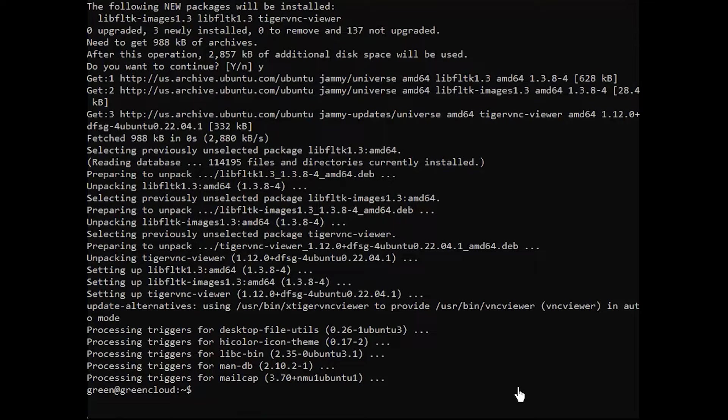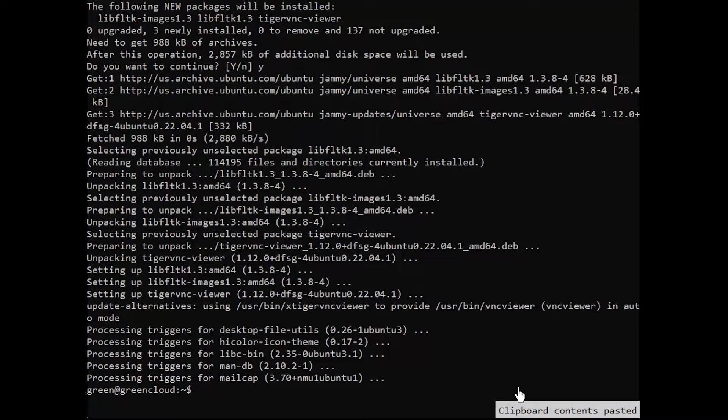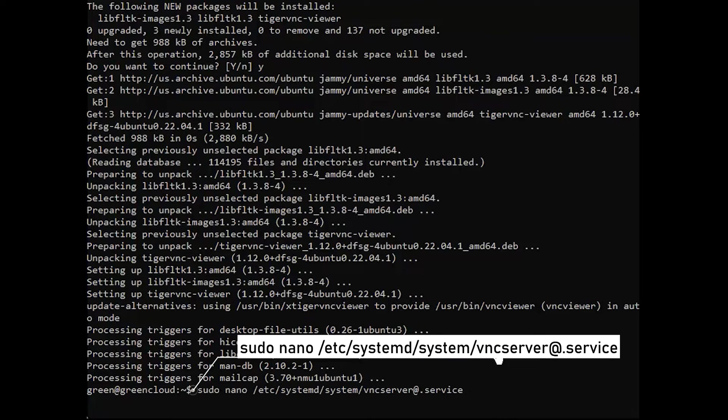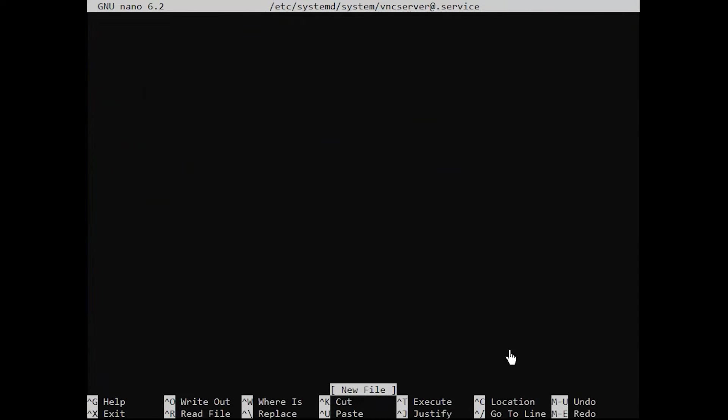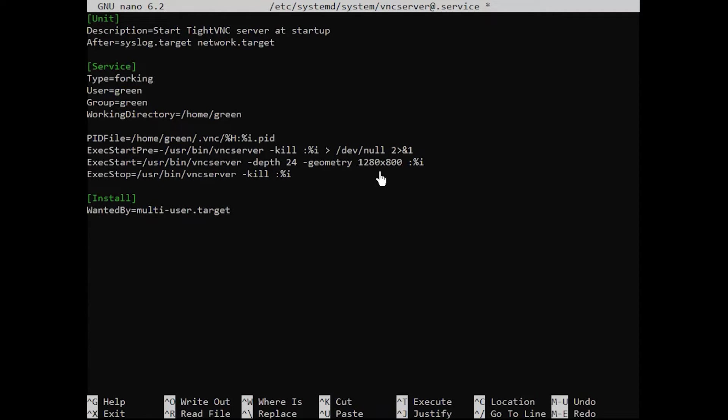You can also use systemd's management commands to ensure that VNC starts when your server boots up. First, create a new unit file as the following. Next, add the following lines. Don't forget to use your actual remote user and username. Then, save the file and exit when done.